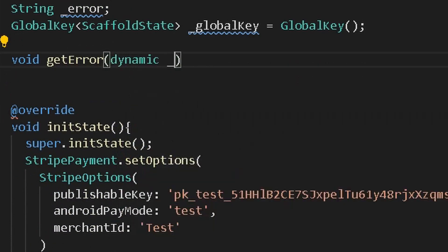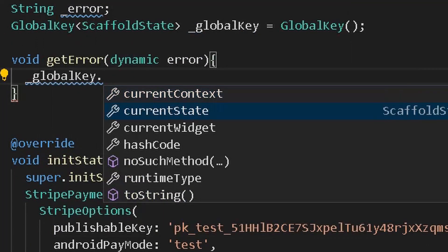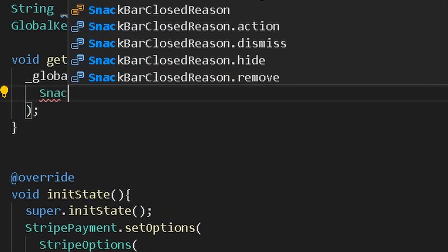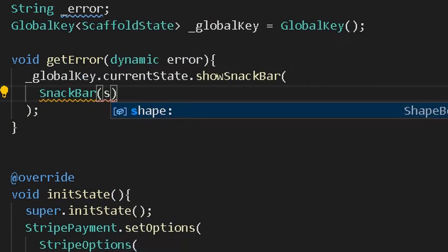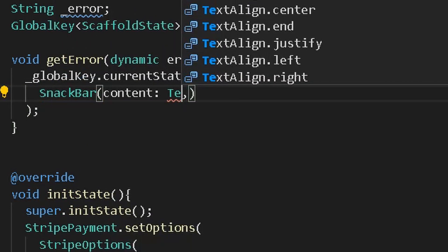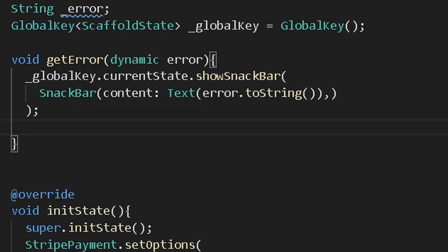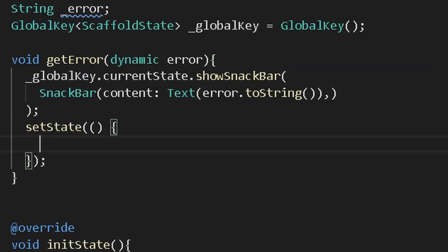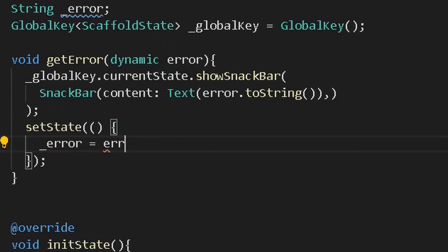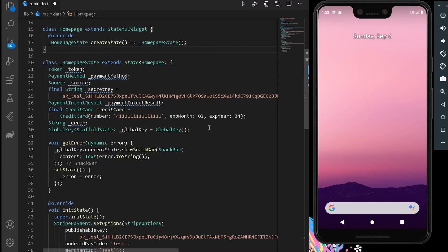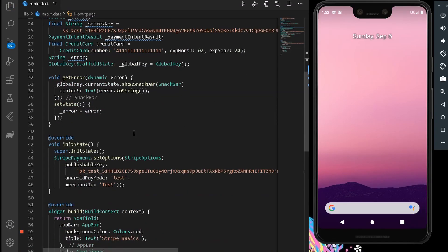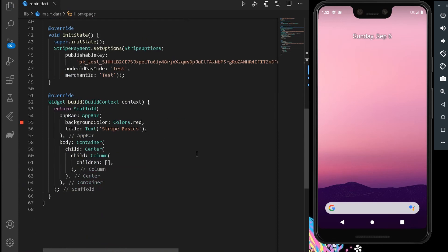After declaring the global key, create a new method for handling all errors that will occur through our scaffold. Under this method, display a new snack bar whose content will be the error string occurring in our application. Also set the state of the error string to the dynamic error passed to this method. This completes all declarations necessary for our Stripe API.